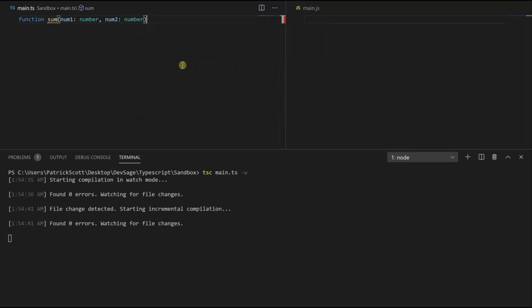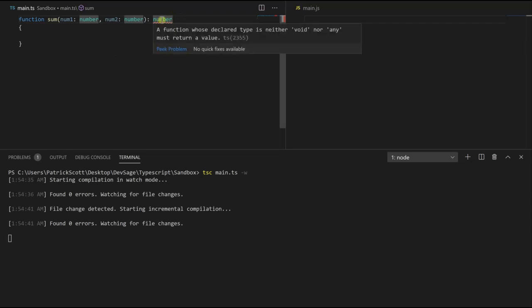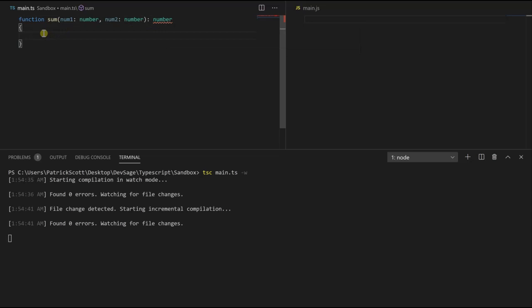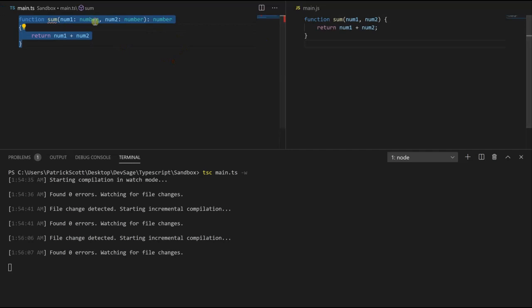If we want to define the return type of the function, we just need to put a colon and then define the type right after the closing parenthesis. This is how you define a return type in TypeScript. TypeScript is going to expect this function to return a number. We're getting an error because Visual Studio is saying it expects a number but none is being returned. If we return negative one, the error disappears. So let's just return num1 plus num2 — that's it.